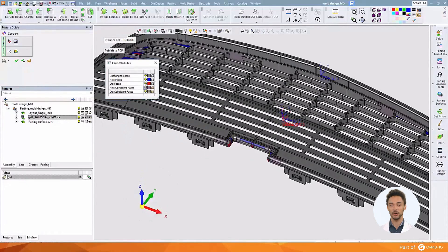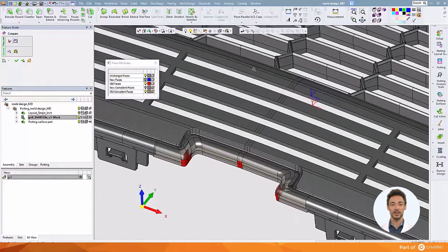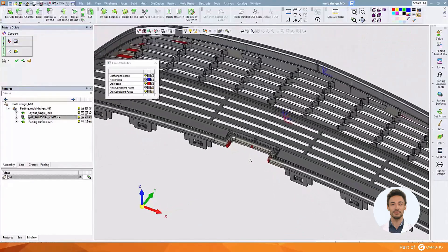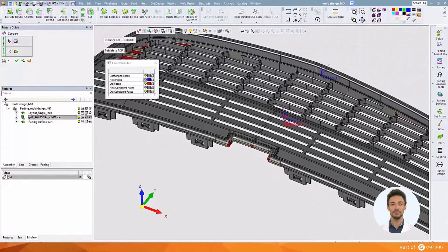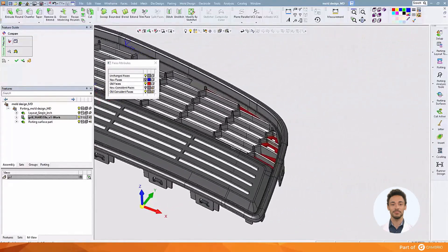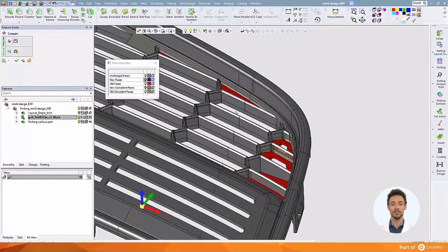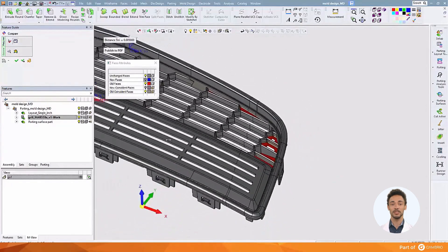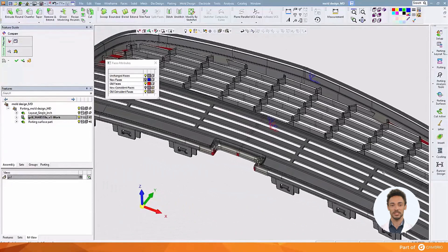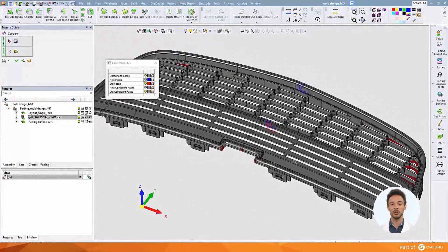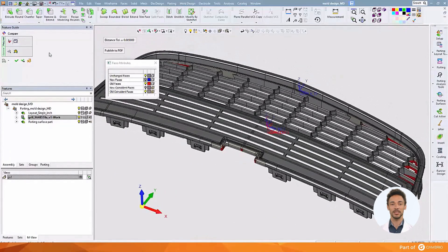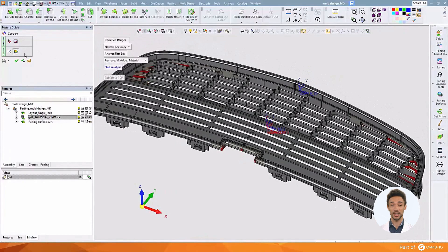Now we can clearly see all the changes that have occurred in the design, from center front of the part out to each of the far ends. In addition to comparing the old and the new model to see what's changed, we can also create a deviation map, which will show us just how much material has been removed or how much it may have been increased.